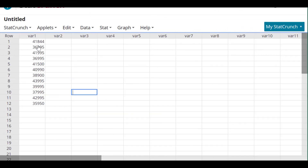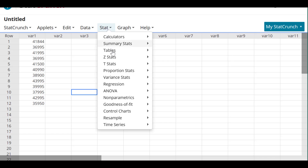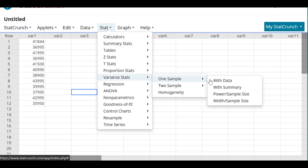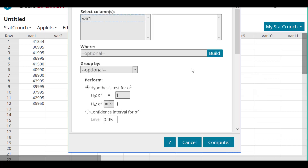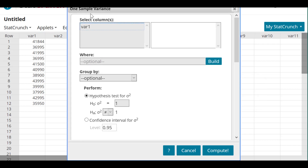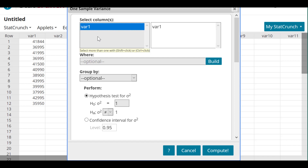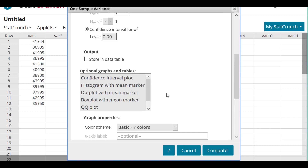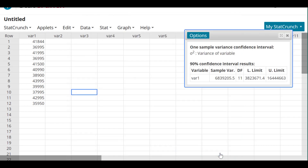In StatCrunch, with the data entered, go to Stat, then Variance Stats for one sample, then With Data. Select the column with our data, change the confidence level to 0.90, and compute. This gives the same output we just calculated.